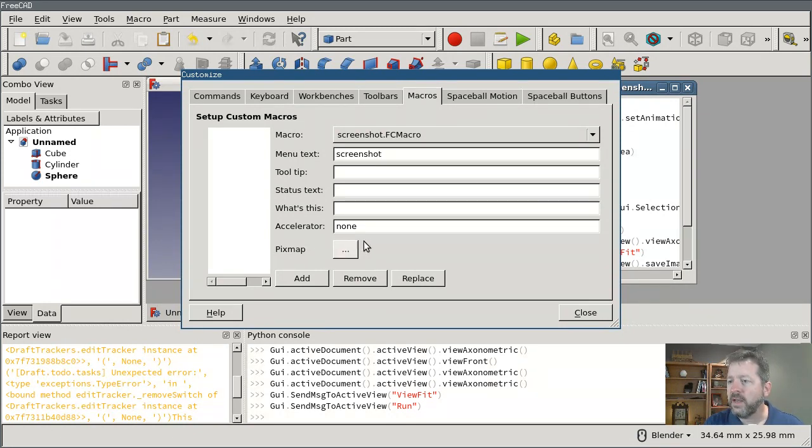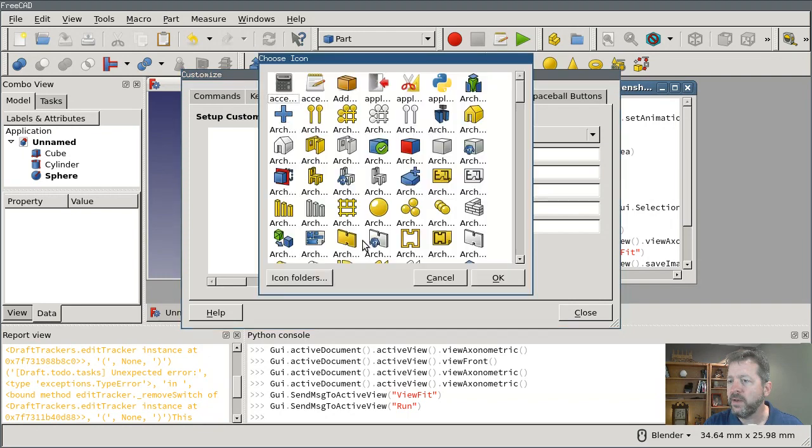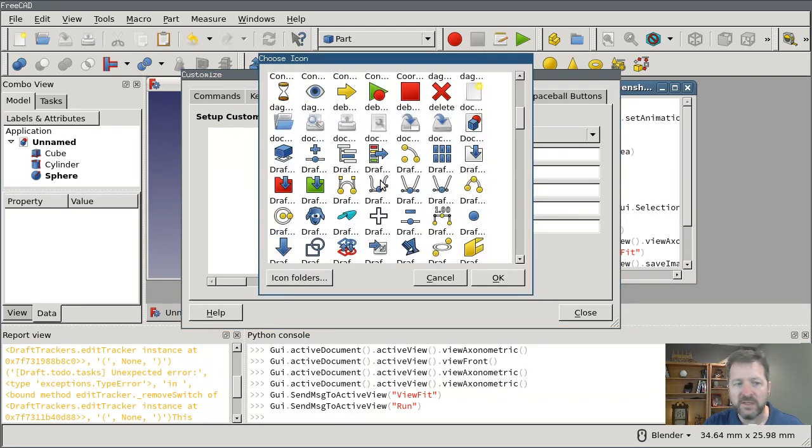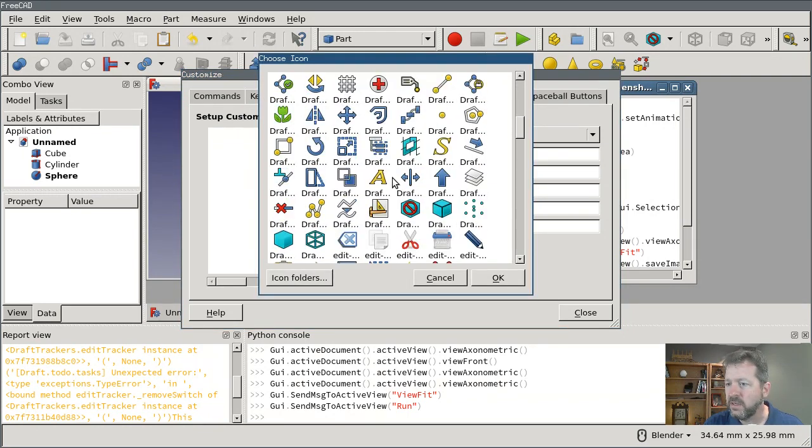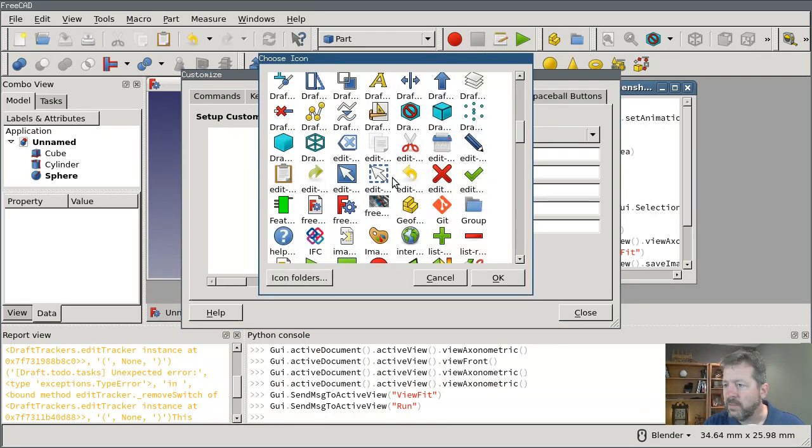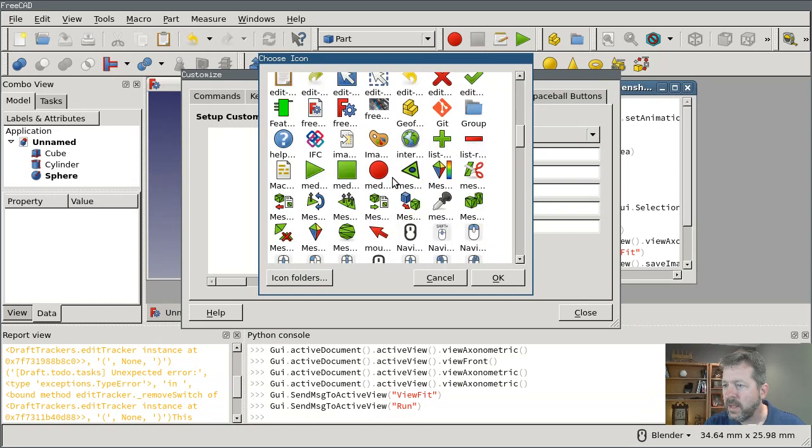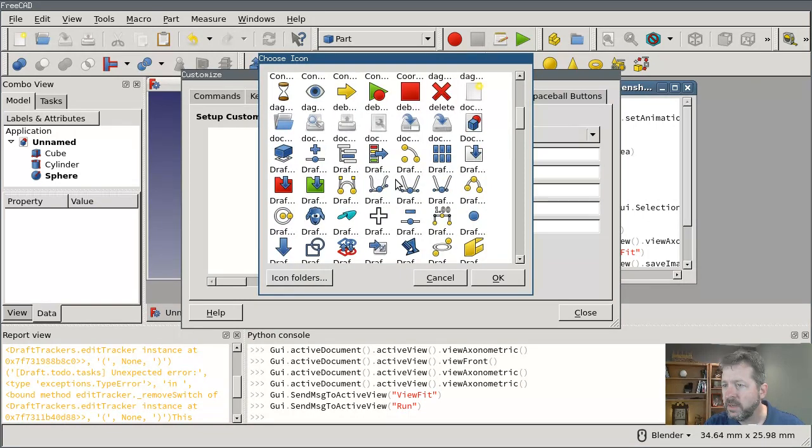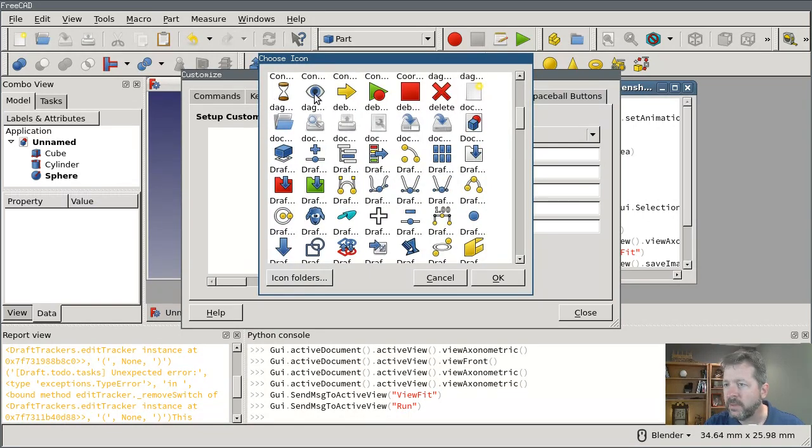And you got to pick an icon for the button and you can use any of the existing FreeCAD icons. And I'm just gonna, let's see, I'll pick this eyeball.